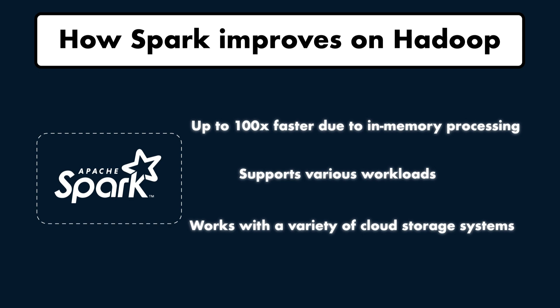Spark supports multiple types of workloads, including batch processing, real-time streaming, machine learning, and SQL queries. Spark works with various storage systems like HDFS, Amazon S3, and Azure Data Lake Storage. These improvements allowed Spark to become one of the most popular big data engines today.